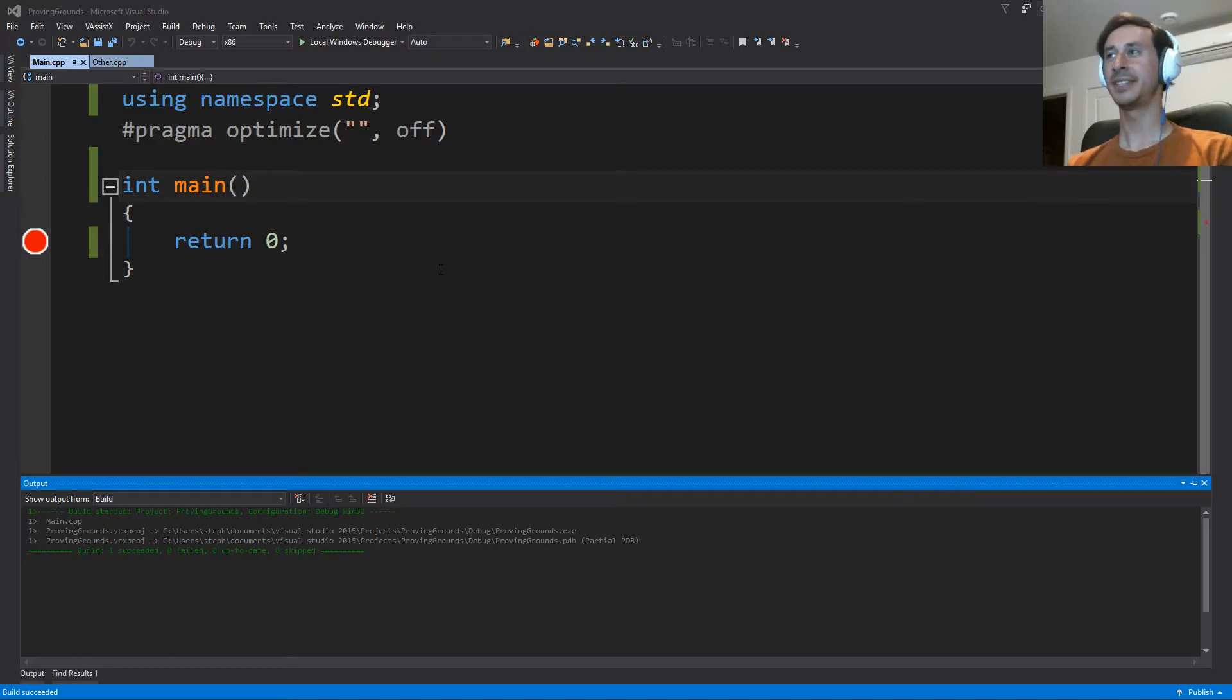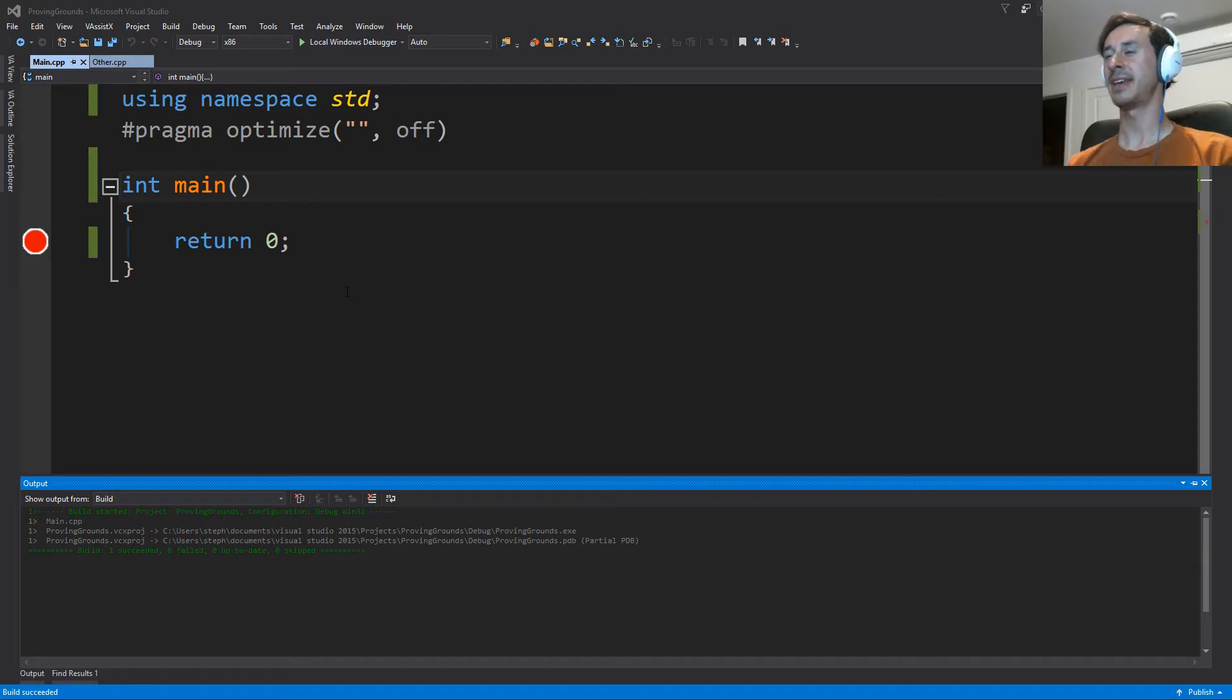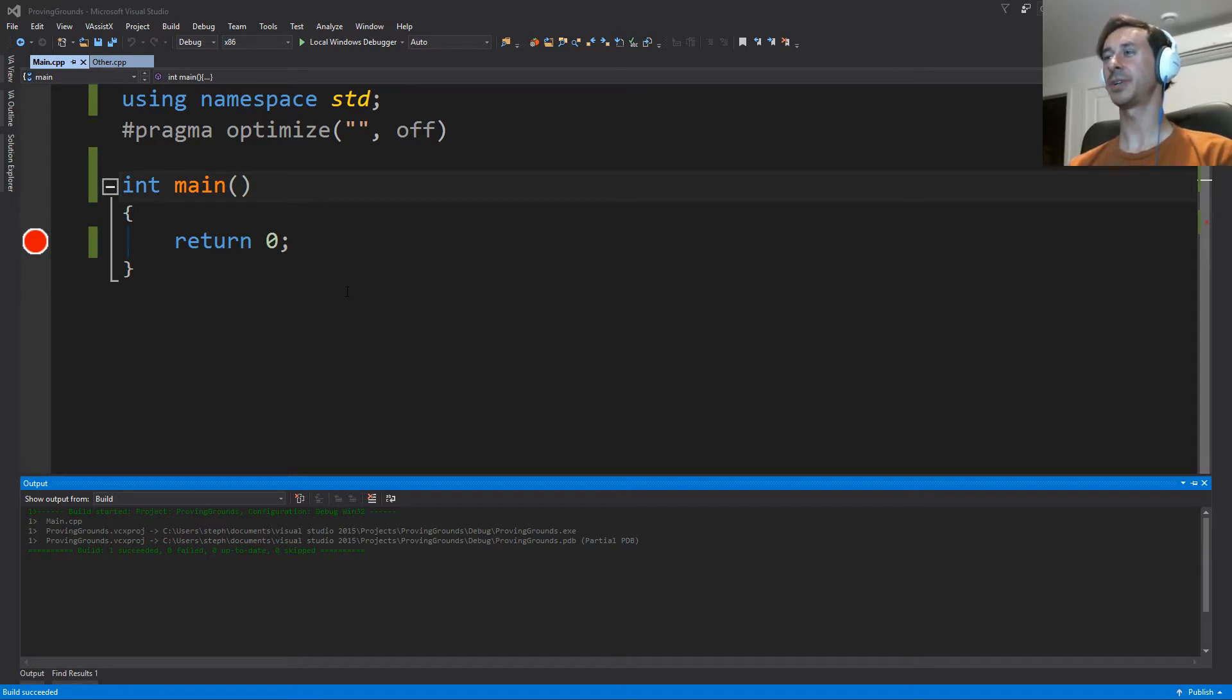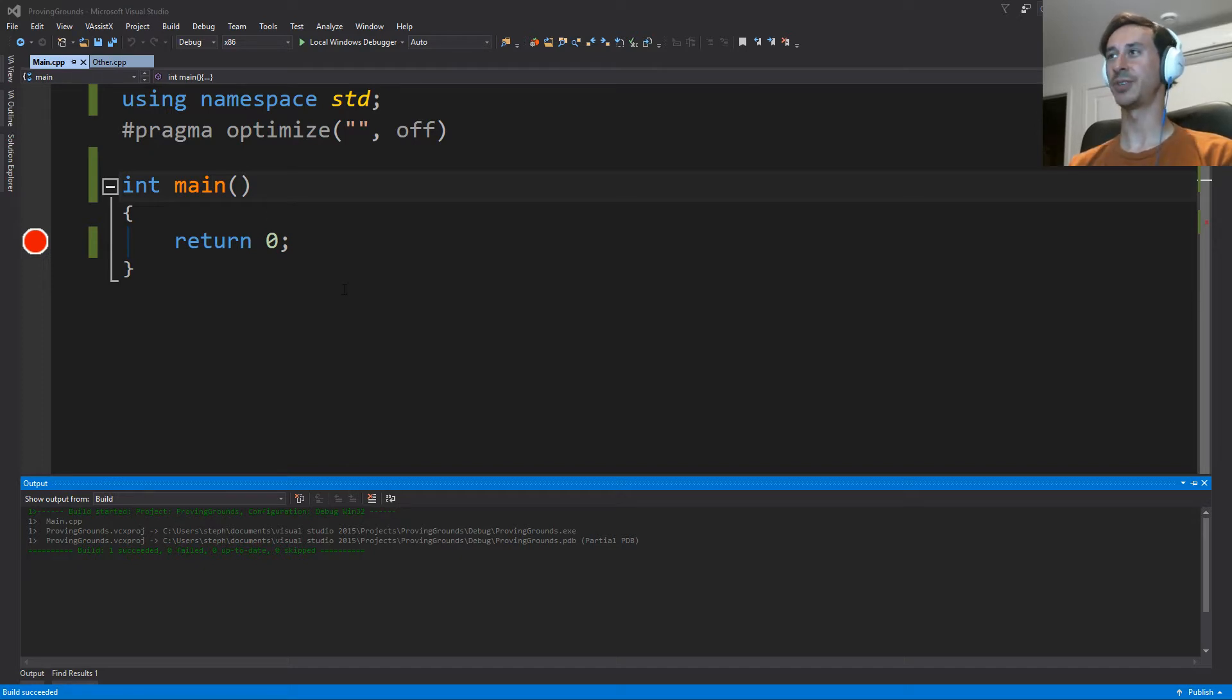Hello everyone. This is part 4 in a series on C++ templates. And today we're going to be looking at something called the Curiously Recurring Template Pattern, or CRTP for short.